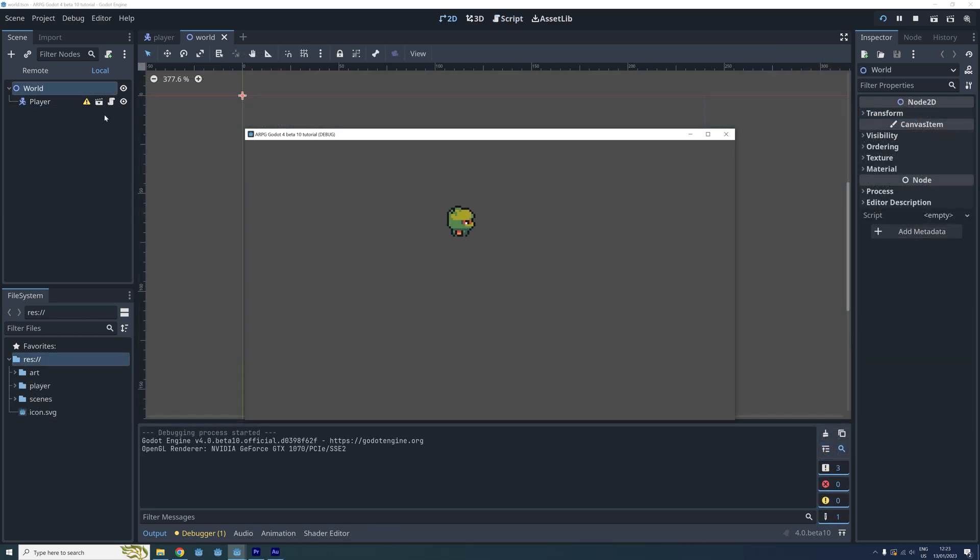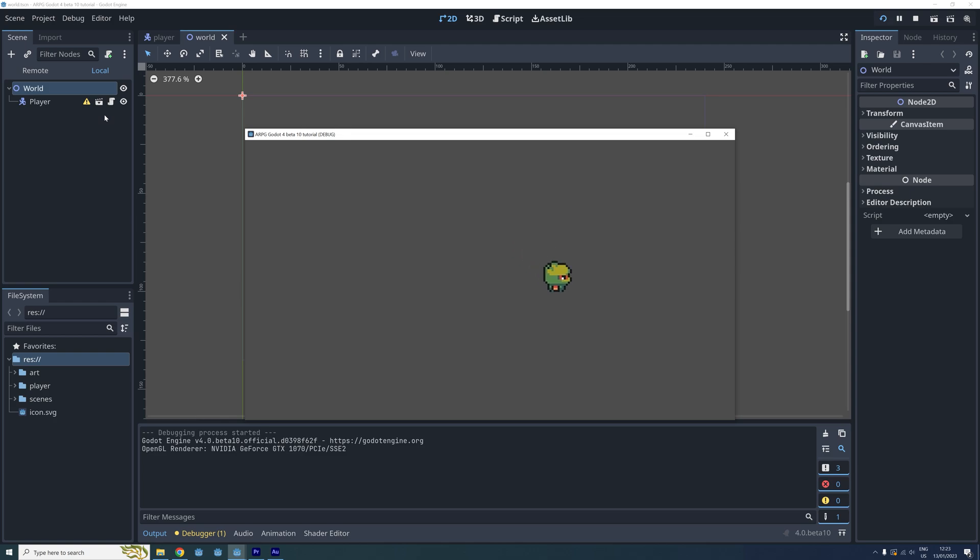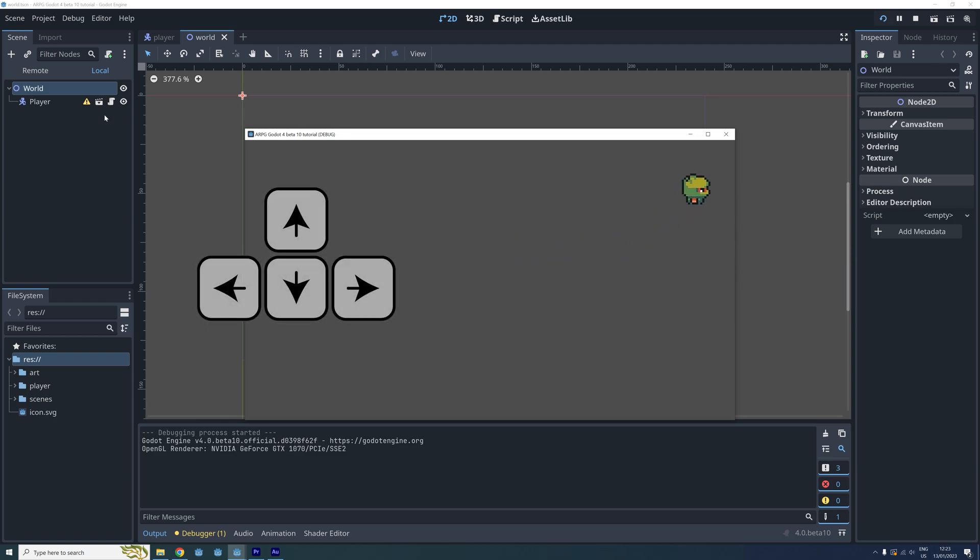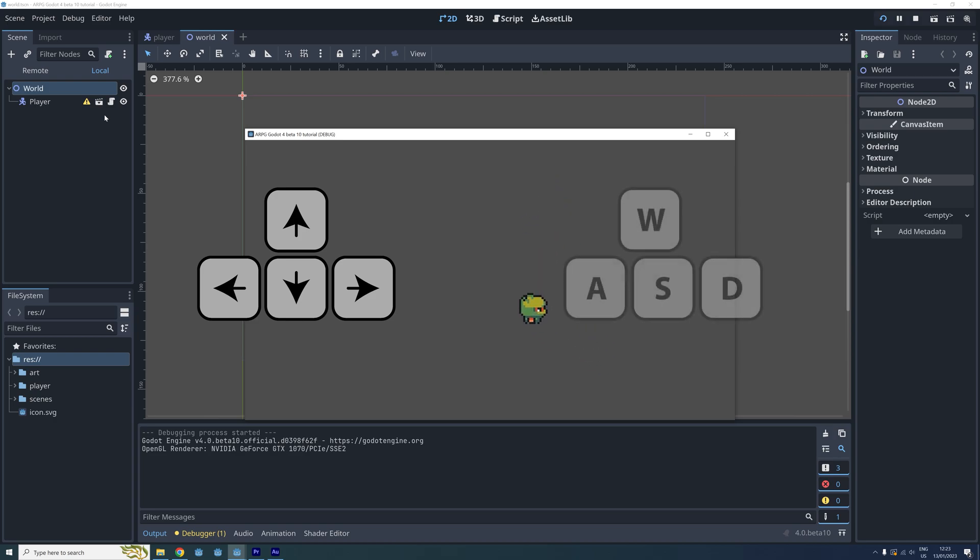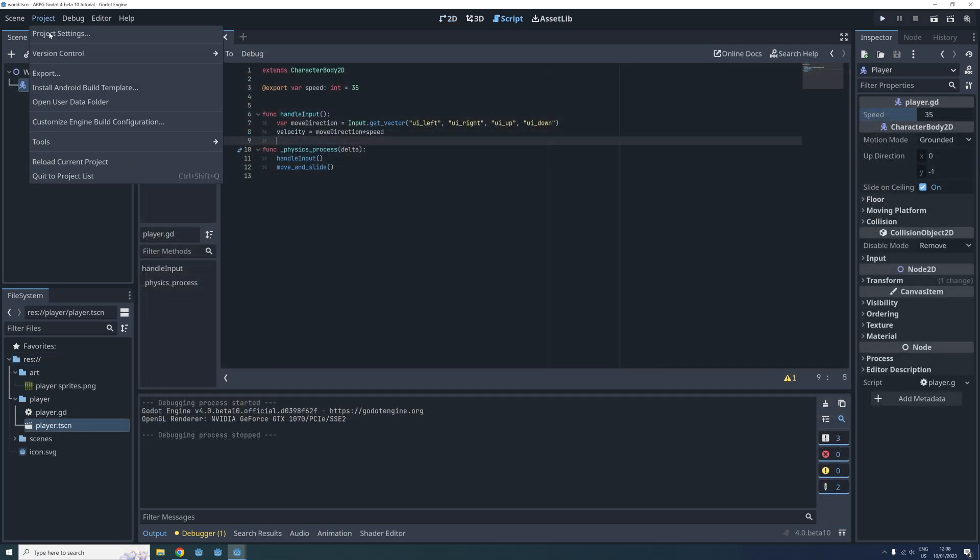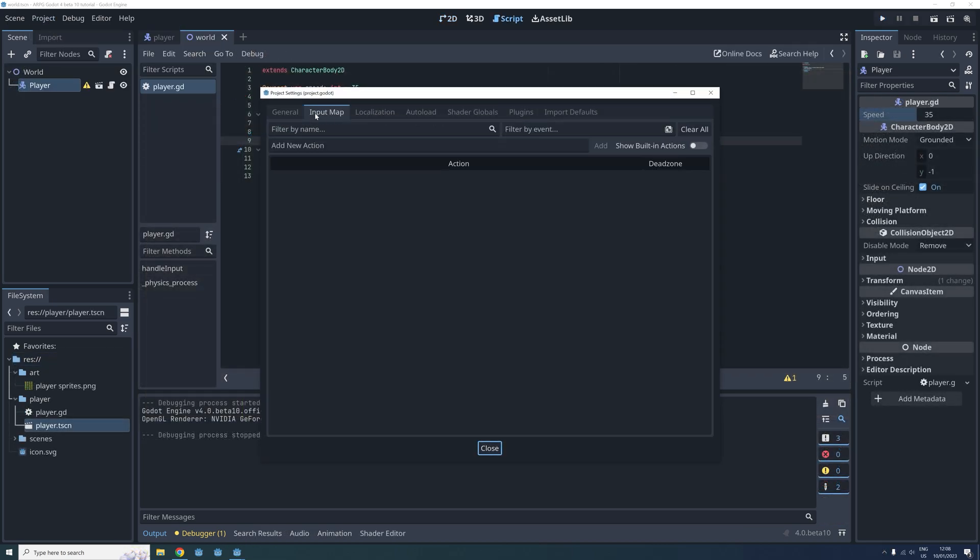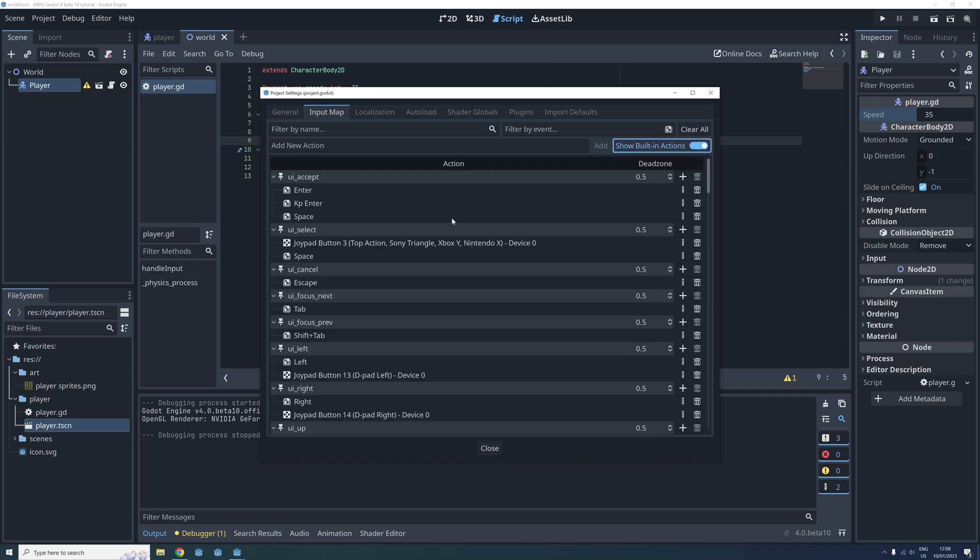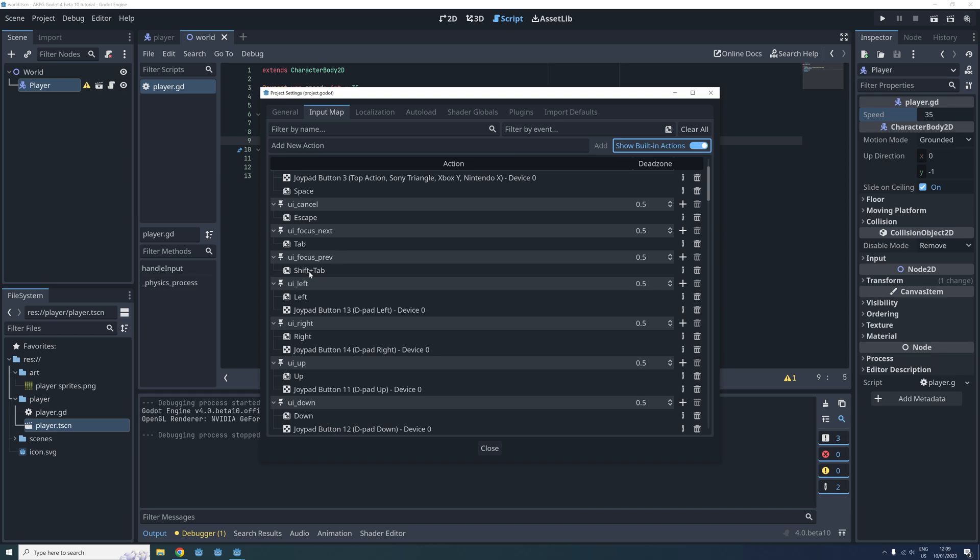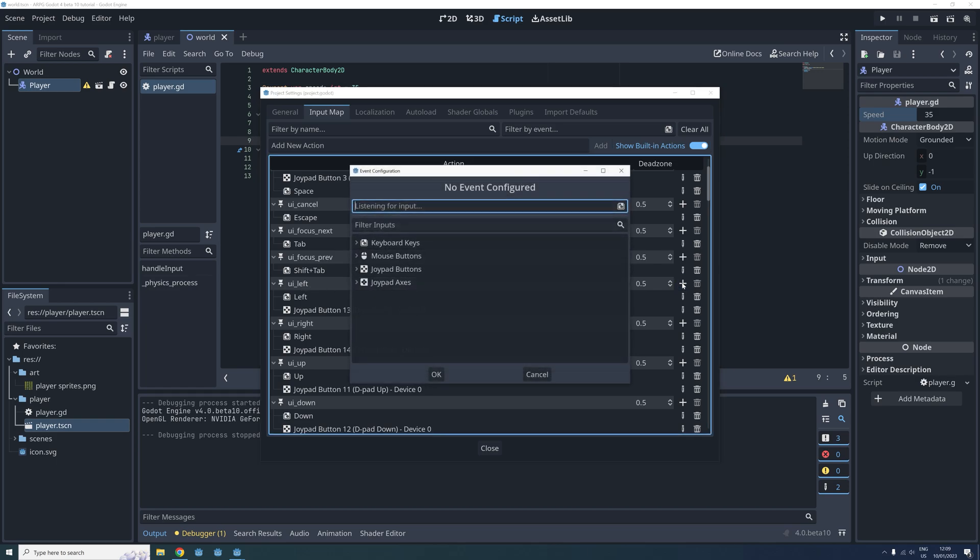Ok, so the last new thing I will be showing you in this episode is how we can change the key mapping for our game. Currently we can only use the arrow keys to move our player. But we also want to be able to move around using the WASD keys. Open the project settings and click the input map tab. Enable show built in actions and scroll down to UI left right up and down.